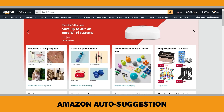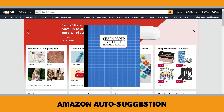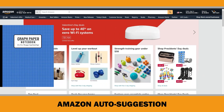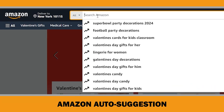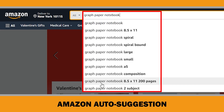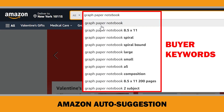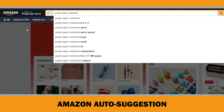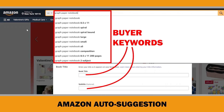Let's say you want to find low competition keywords for graph paper notebook on Amazon. You can use Amazon's autosuggestion feature. When you start typing 'graph paper notebook' in the Amazon search box, you will see a list of suggestions. These suggestions are actual queries that customers have used in the past to buy products on Amazon — they are called buyer keywords. Therefore, you should include related buyer keywords in your title and subtitle.